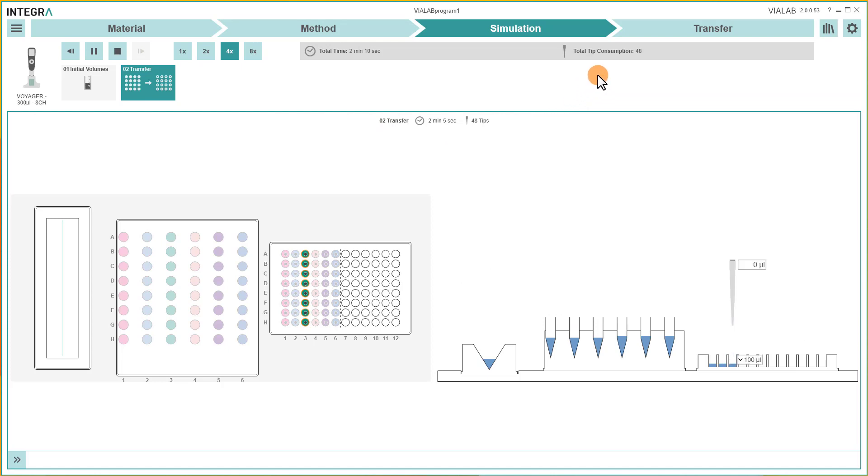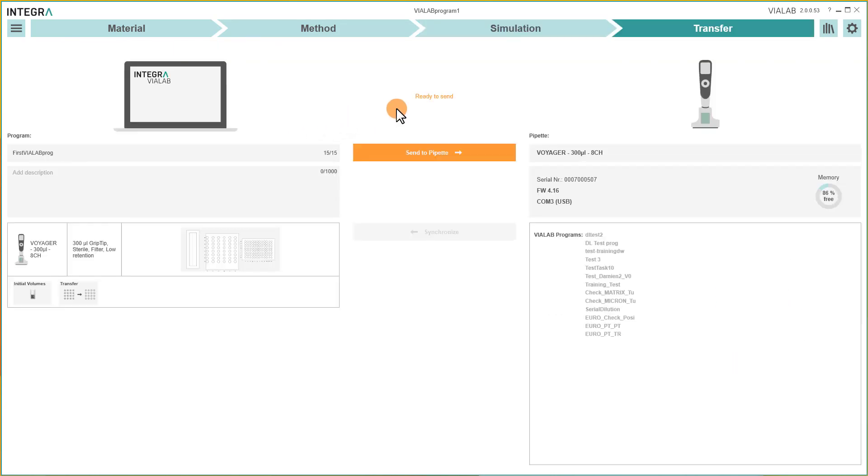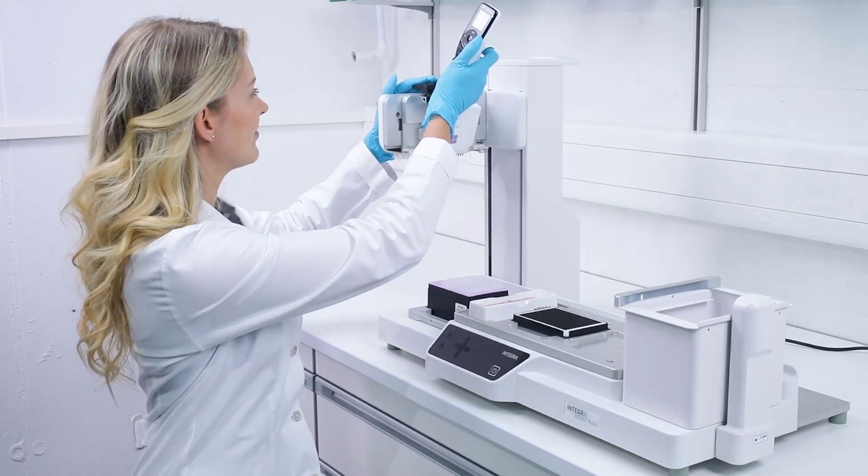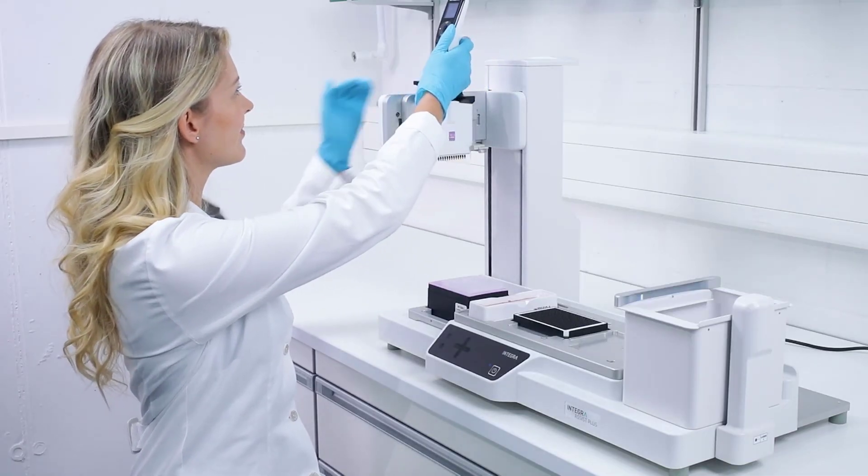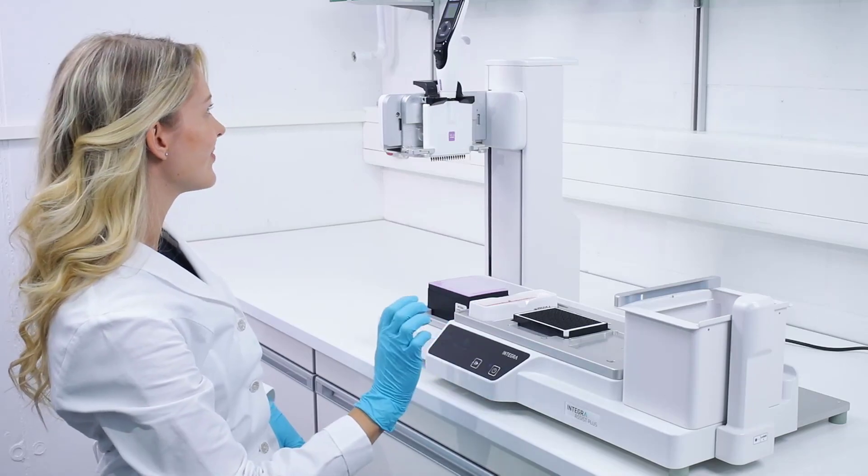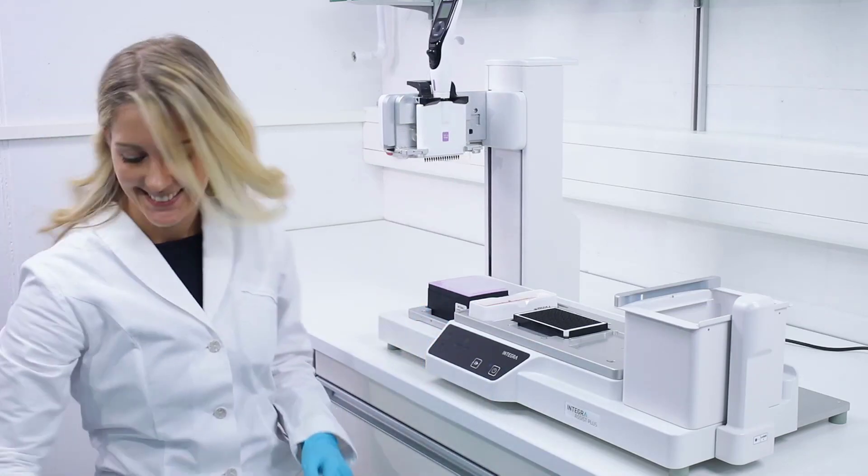Select the last section Transfer to transfer your program to the pipet. Connect your pipet to the PC via USB or Bluetooth and send the program directly to it. Click the pipet in the Assist Plus and let your new assistant do the work.